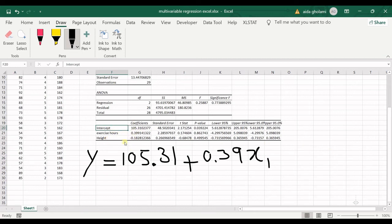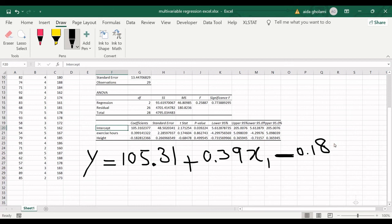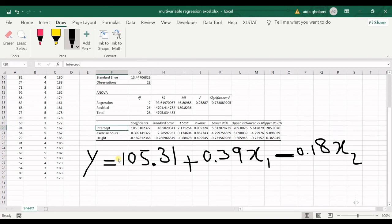Then the coefficient for height is minus 0.18 x2. So x1 is exercise hours, x2 is height, and y is weight. Now you can see I have a multi-variable regression relationship using Excel worksheet, and that's all.